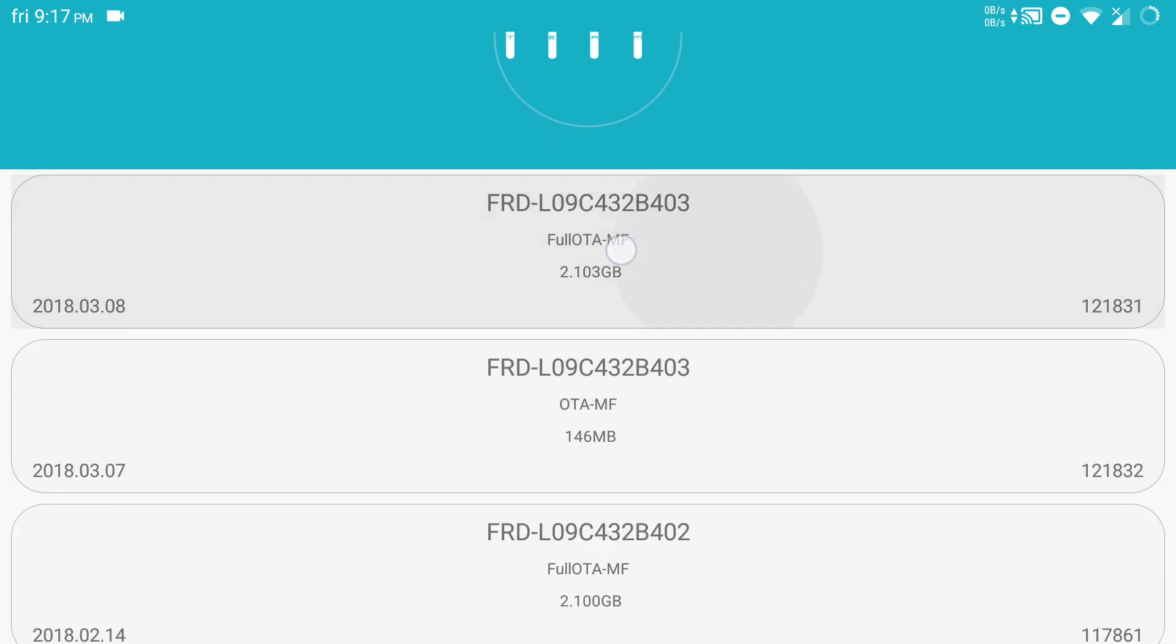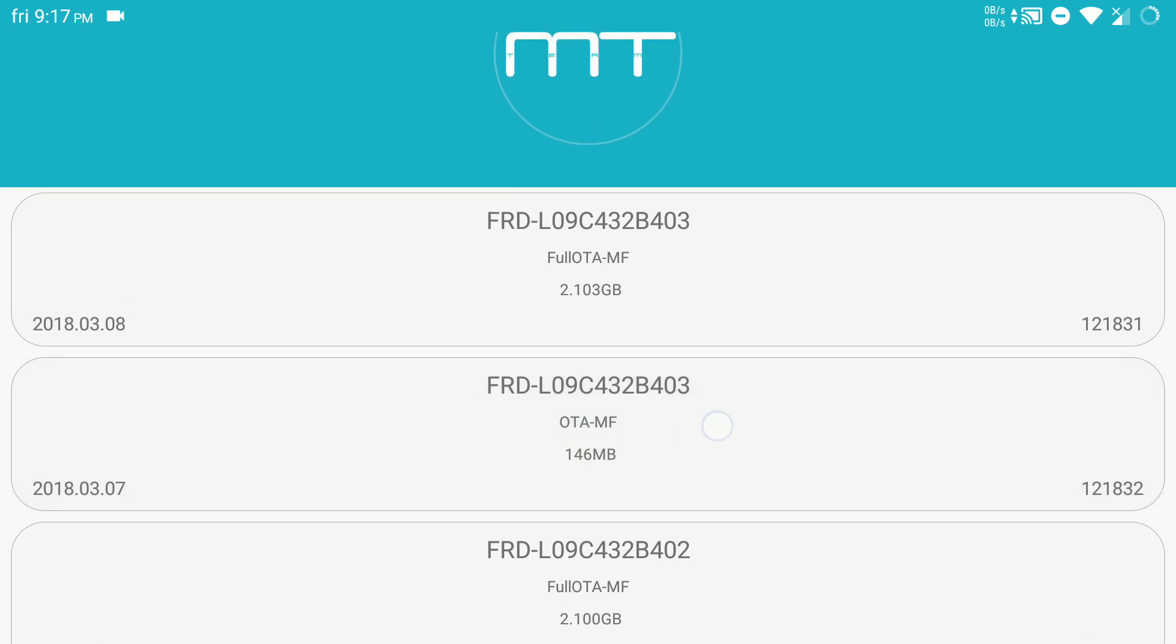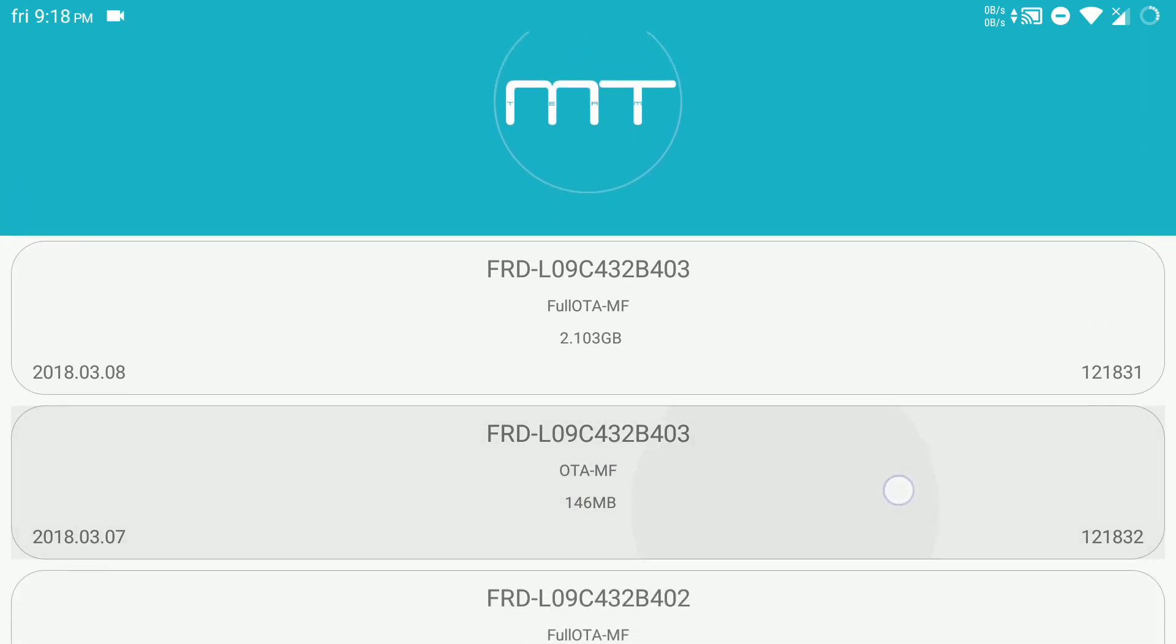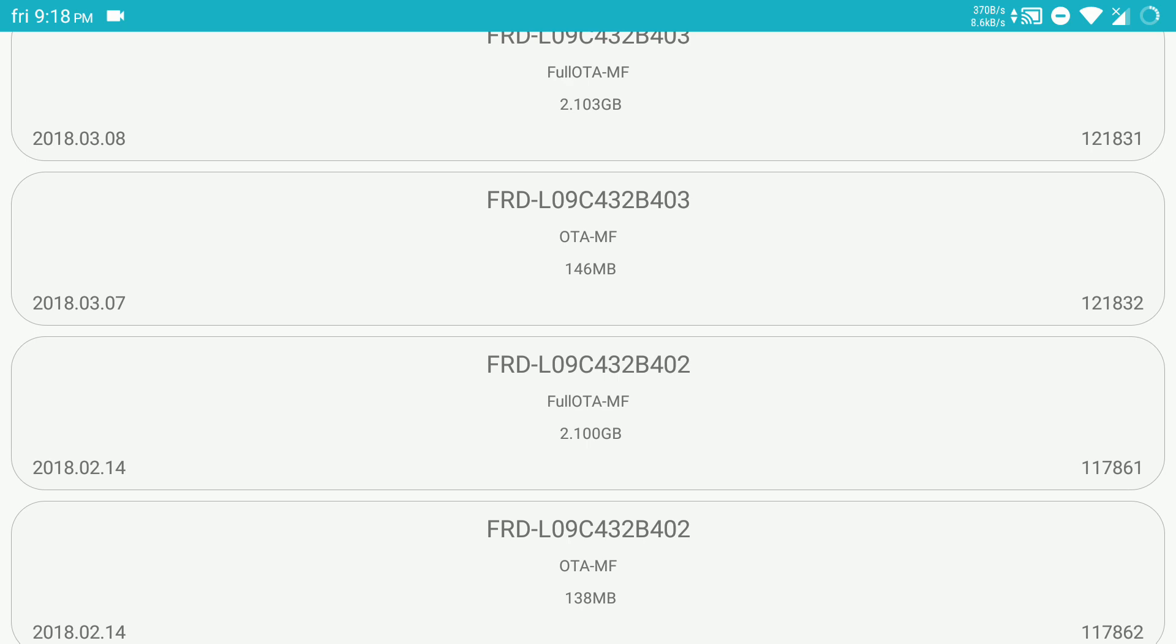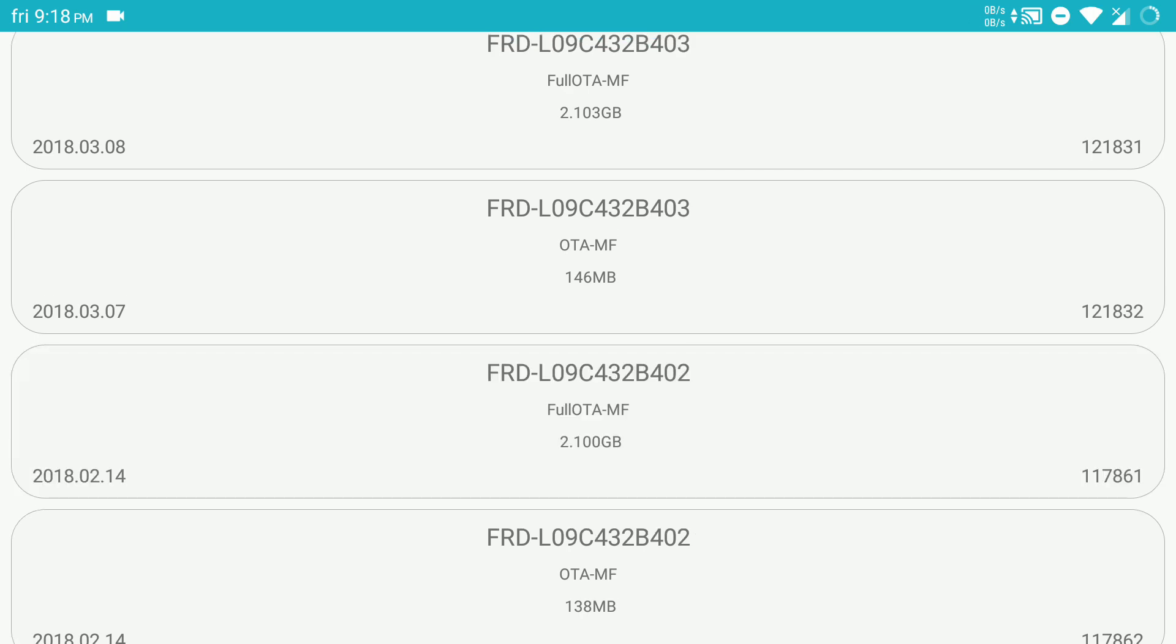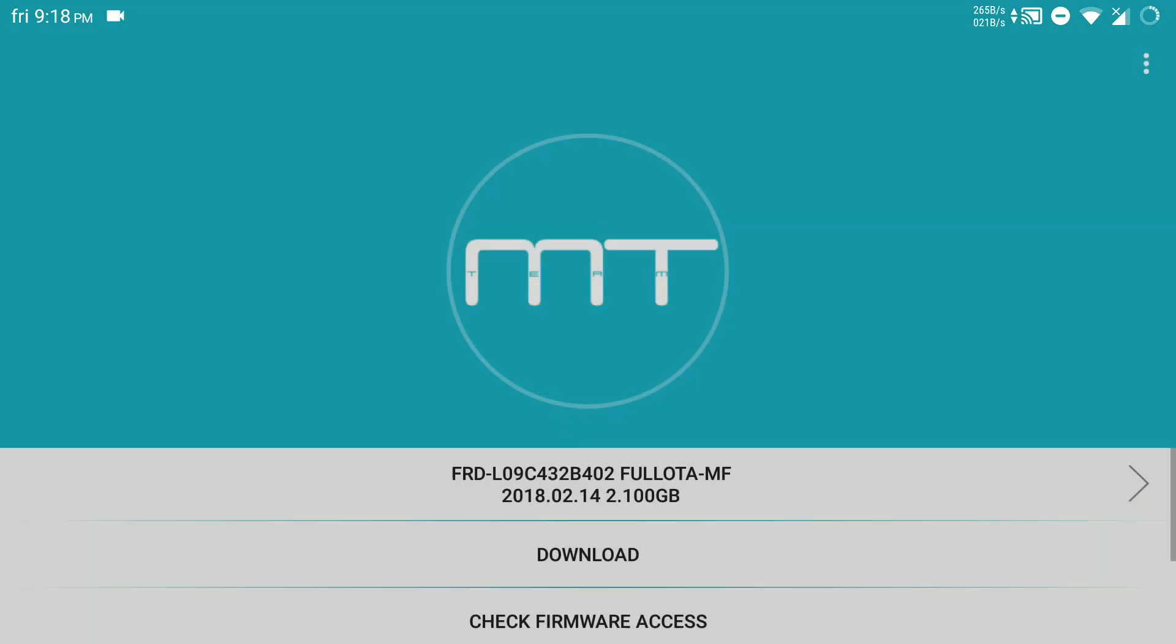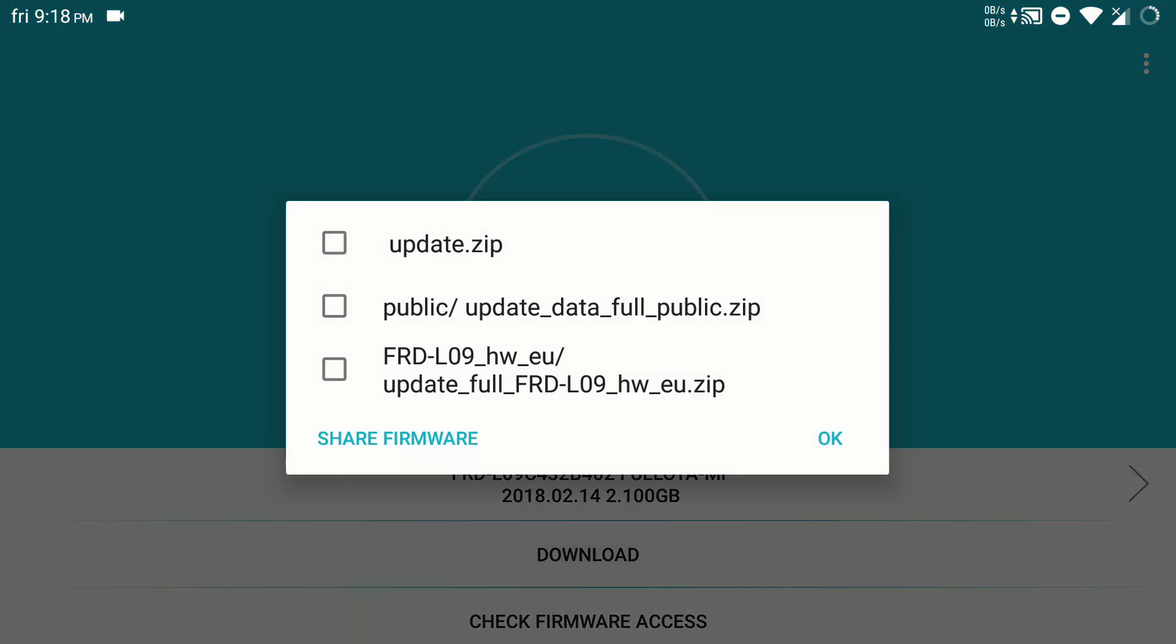...the full OTA, not OTA, I will go with B402. Just click download. Here we have to select two zips: one is update zip and another one is your model number and your region.